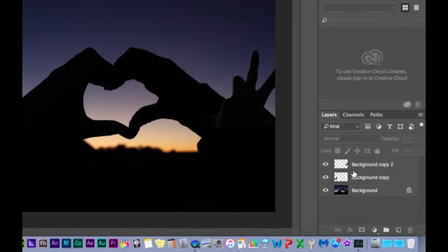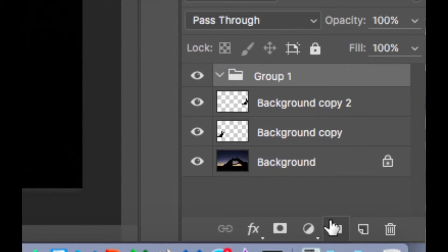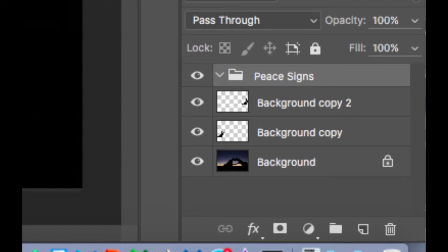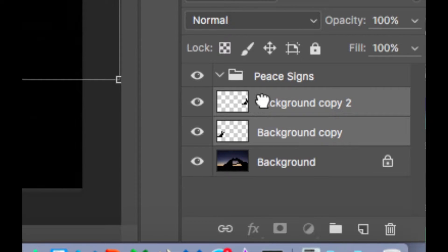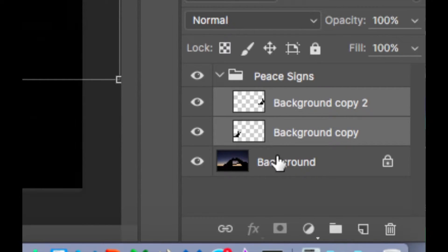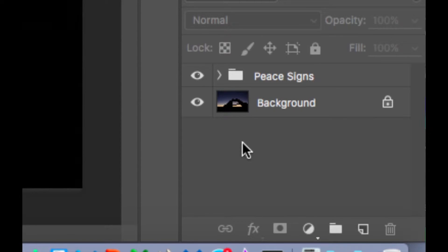Simply go to the little folder icon at the bottom that says Create New Group, and click on it. Notice now that it says Group 1. You can double-click and rename it — I'm going to rename it Peace Signs. Now I'm just going to select and drag the layers under my folder. When I collapse my folder, my document is now organized.